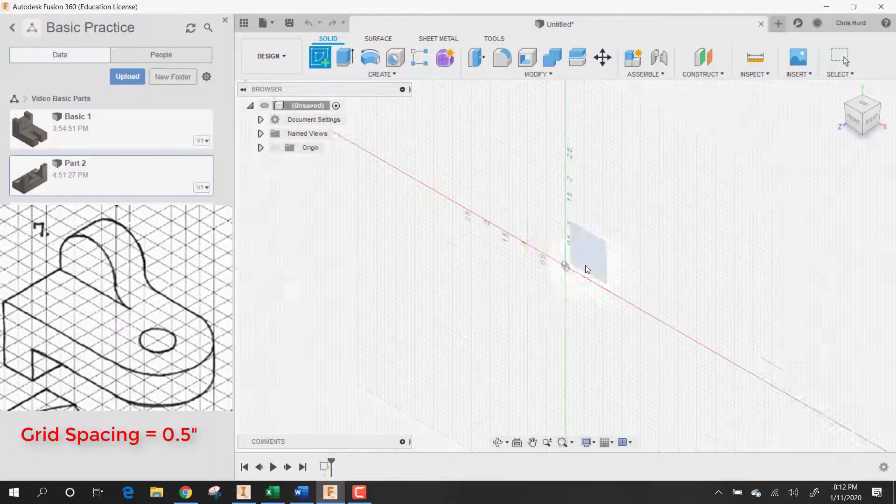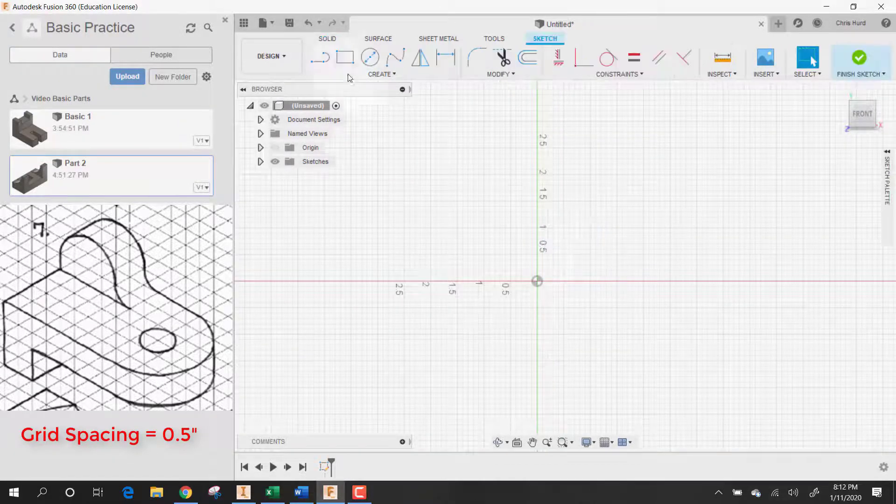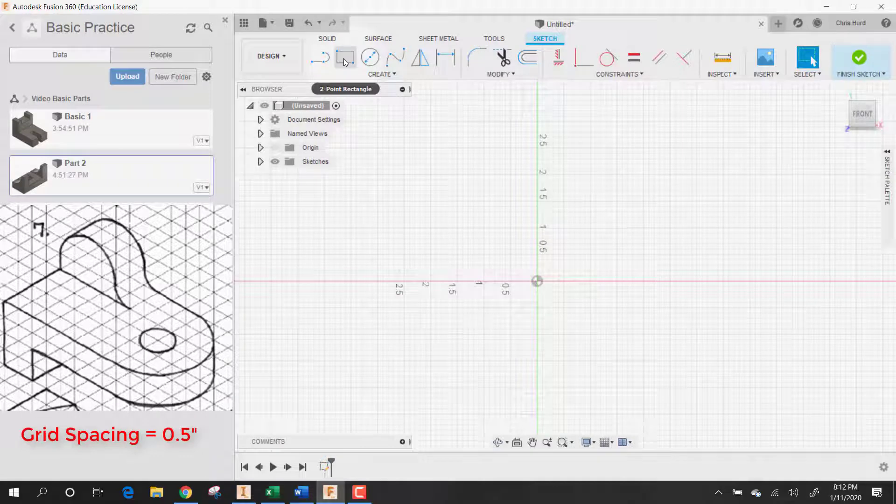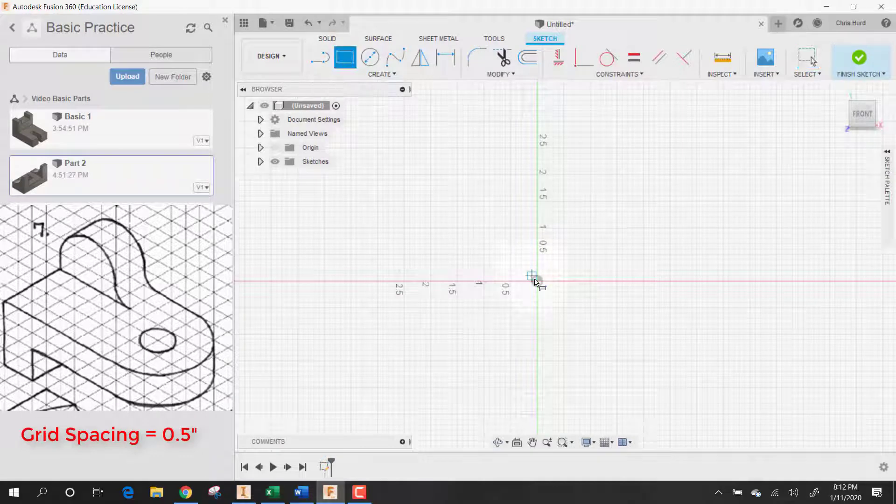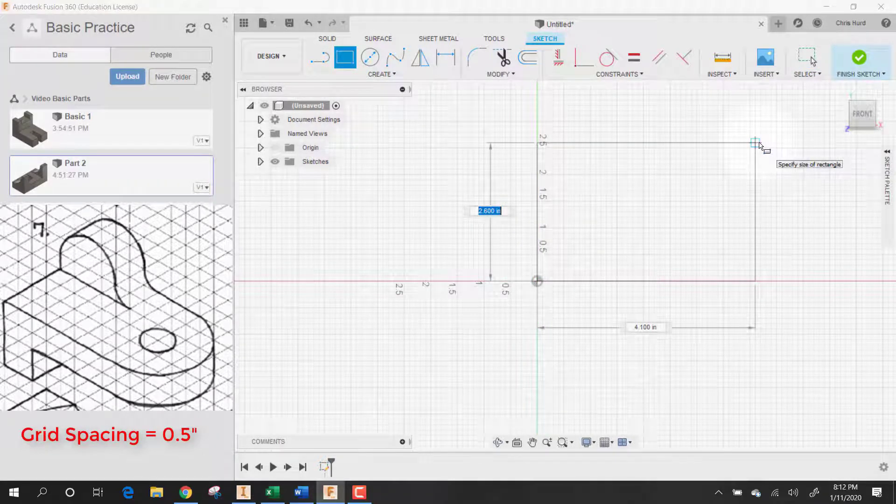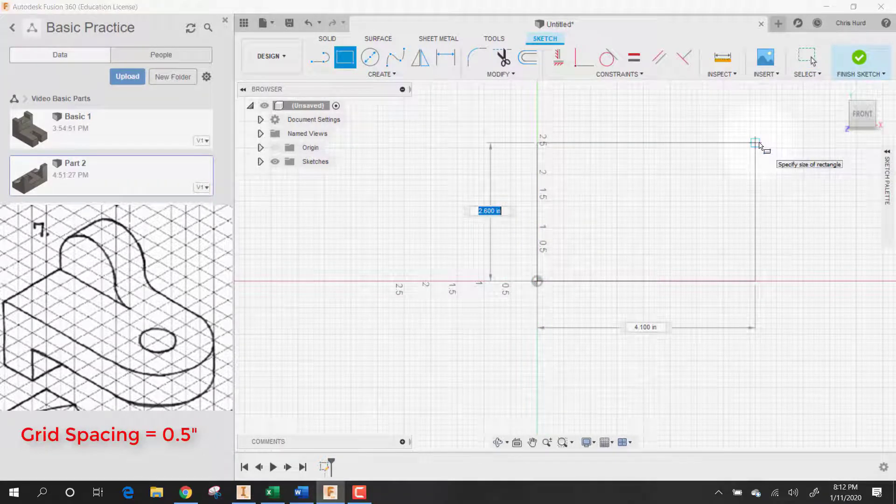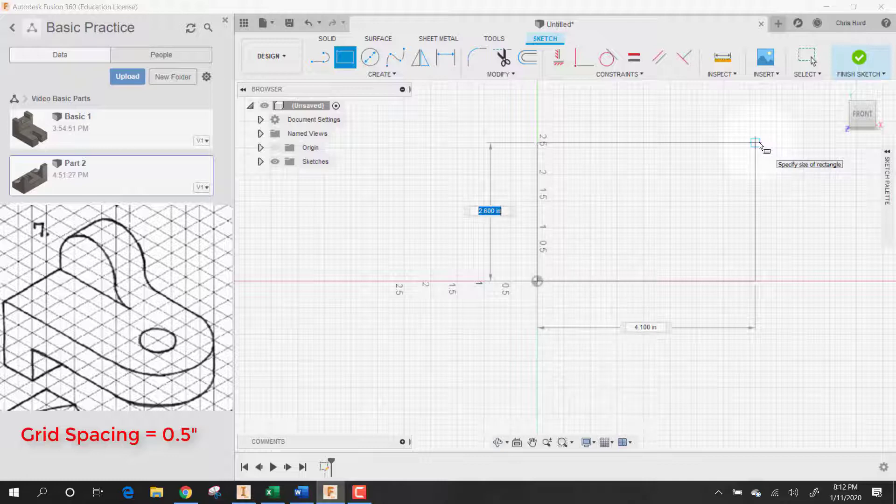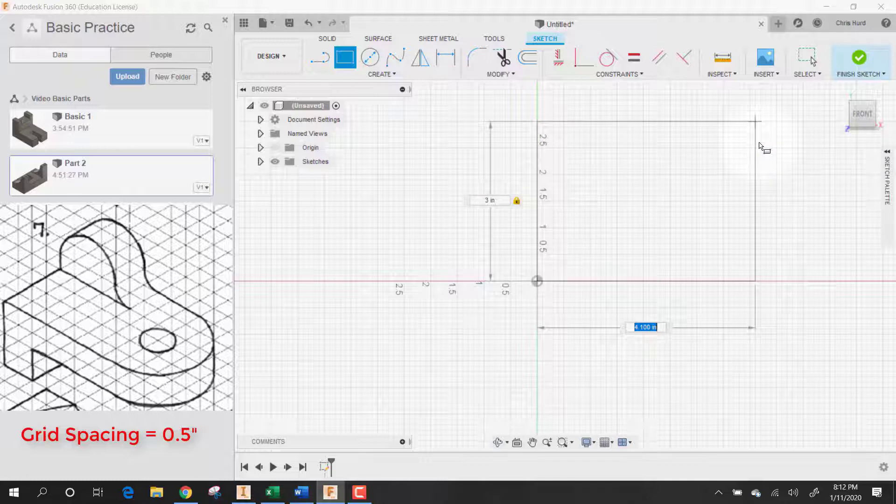Let's start with a sketch and I'm going to work on the top of my part and I'm going to start with the rectangle. I think I'm going to make the rectangle four by three, so let's go three by four.